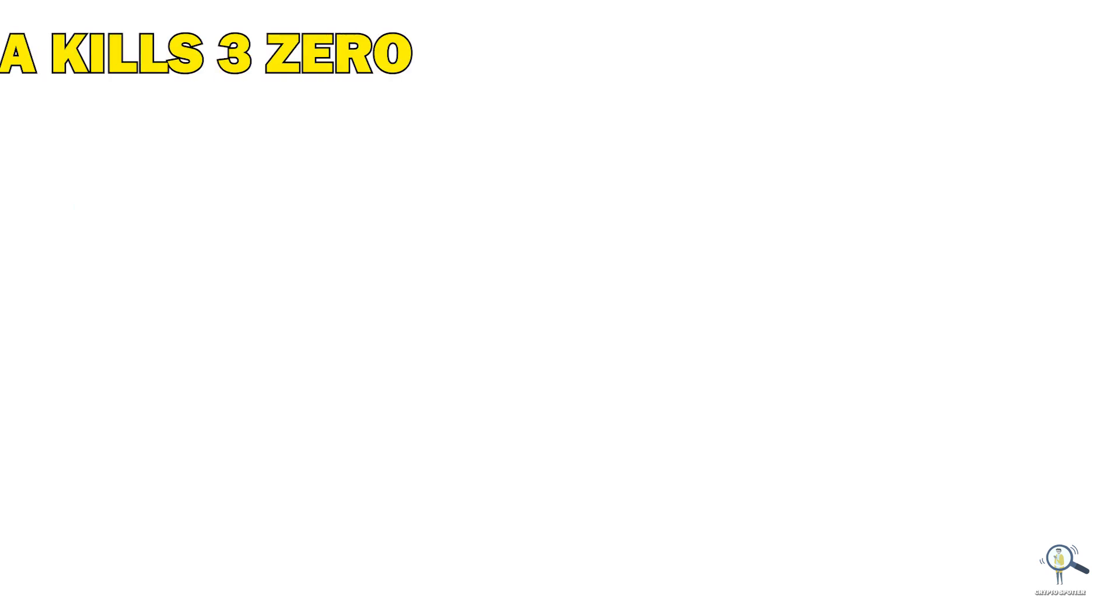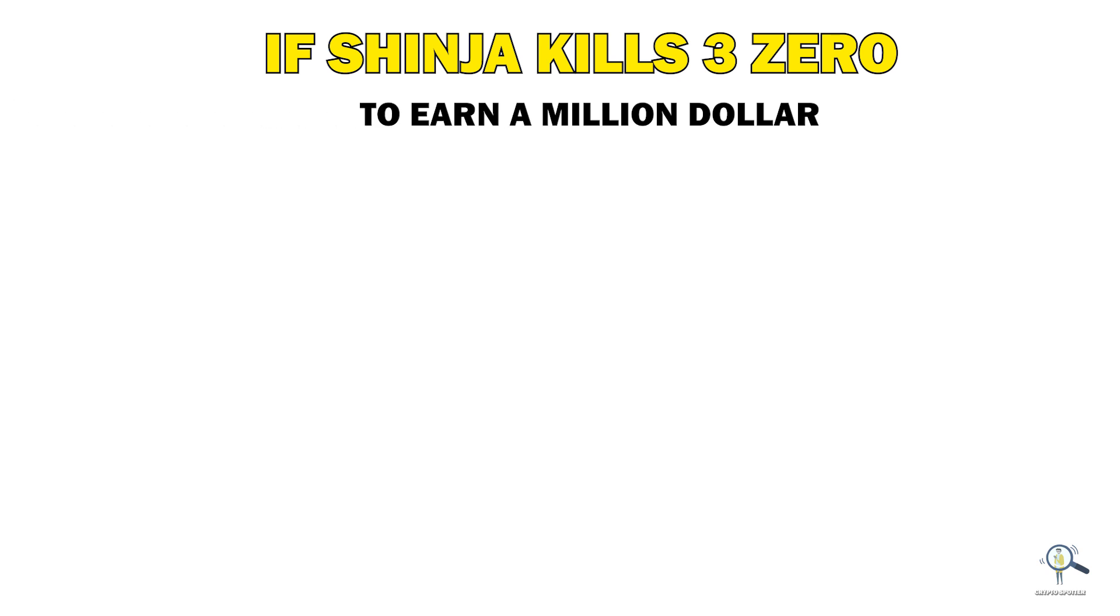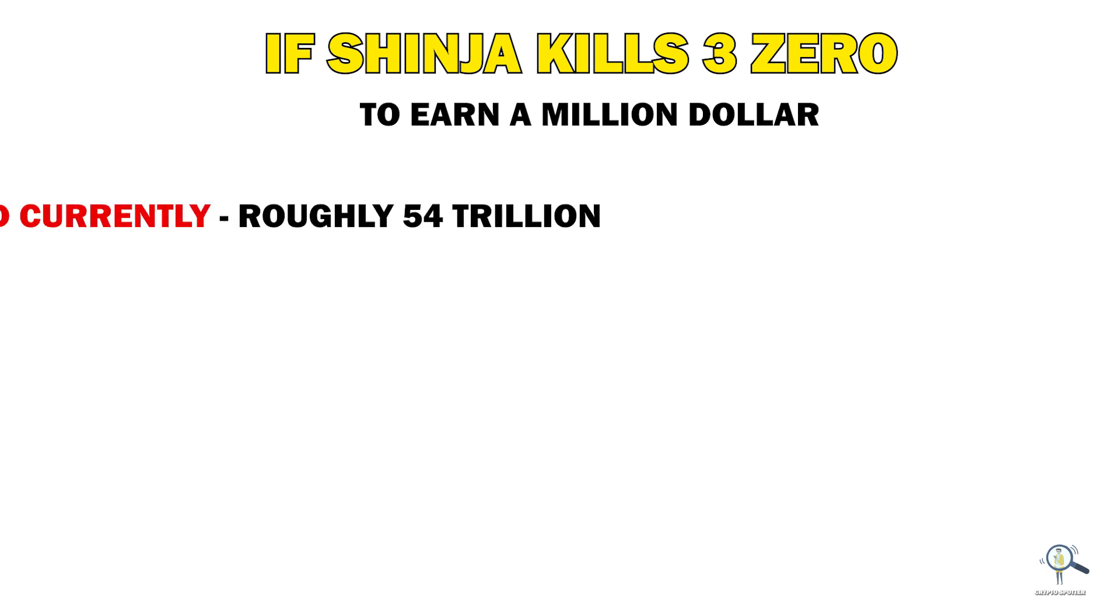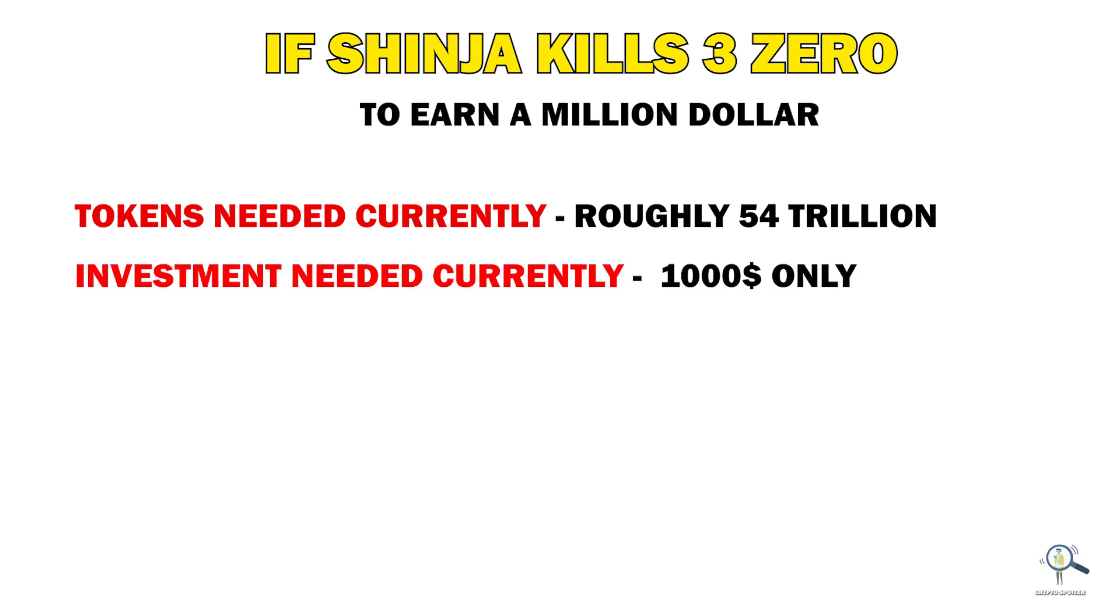Now suppose Shinja kills three zeros in the coming time. The amount of tokens you will be needing currently to earn a million dollars is roughly 54 trillion, and the current investment should be $1,000 only.